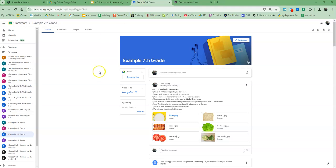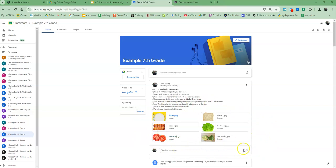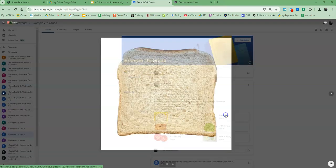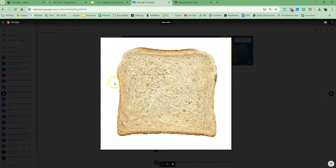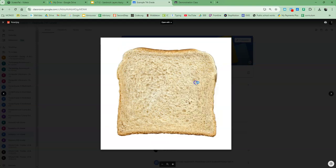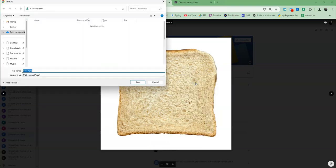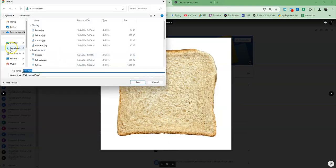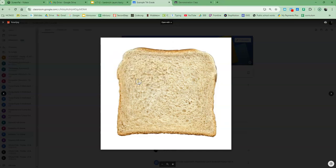First thing you need to do is you need to open up all of your images. In your Google Classroom, we have all the images that you'll need. You don't need to go into Google Images and find your own because you've got what you need right here today. What you need to do is just open up each one of them. You'll click on it, you'll get the preview, do a right-click, and Save Image As. Make sure you are saving it to your downloads, and click Save.